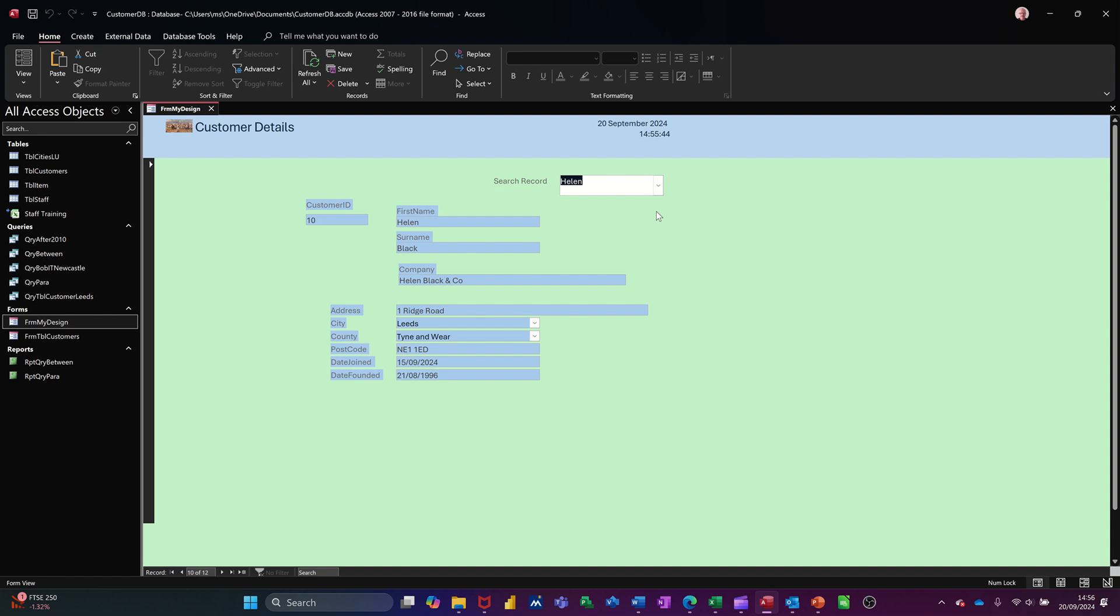So that's all I want to look at in this little video, how you can create a search box on a form. So thanks for your time, and I'll catch you in the next one.